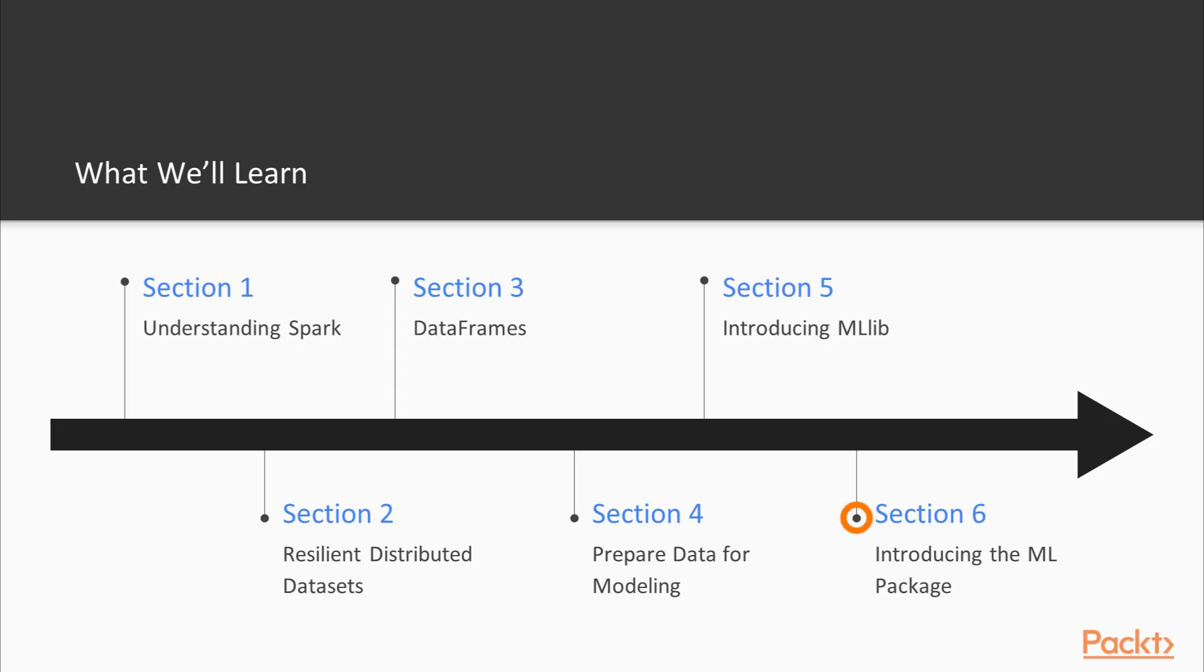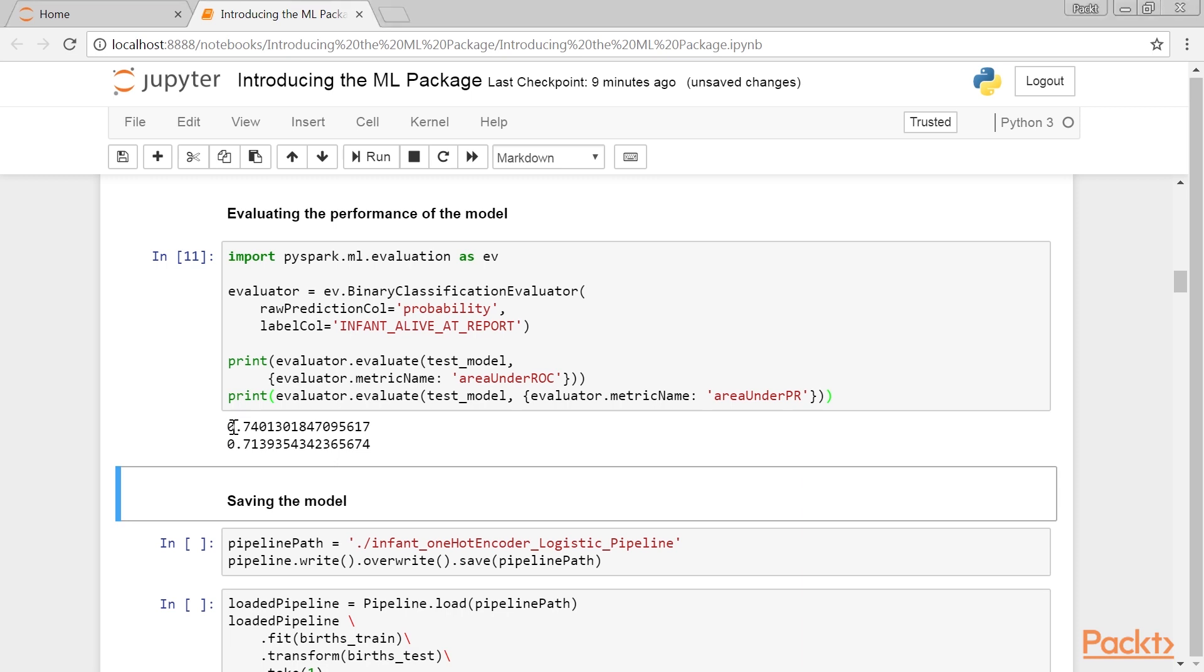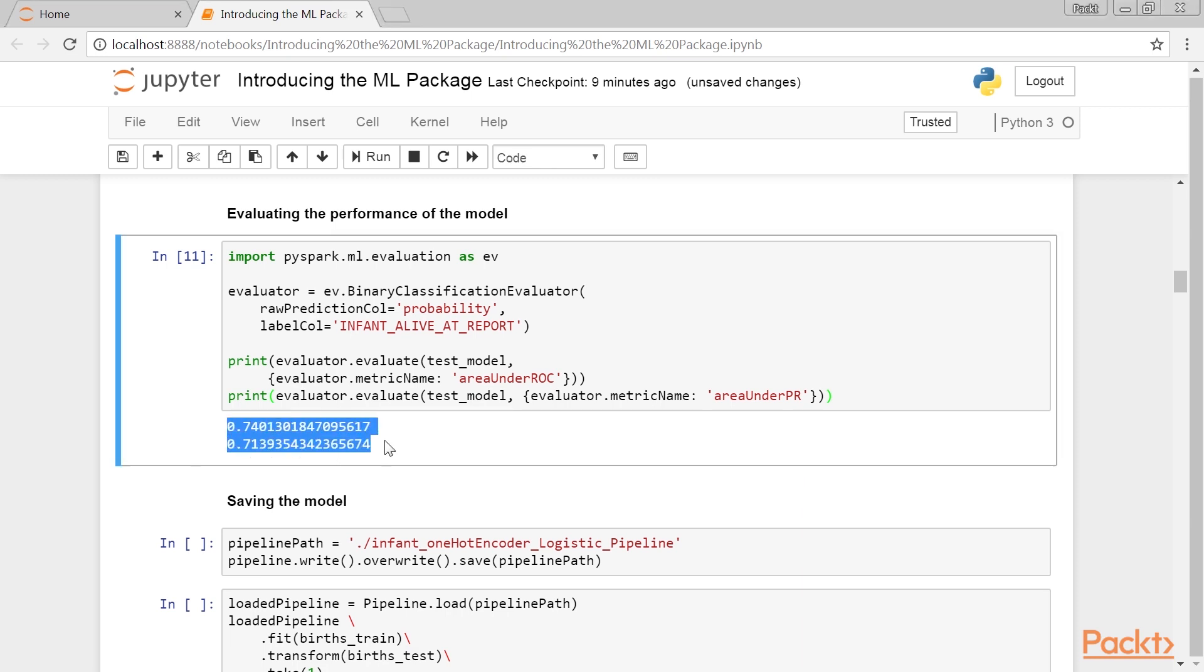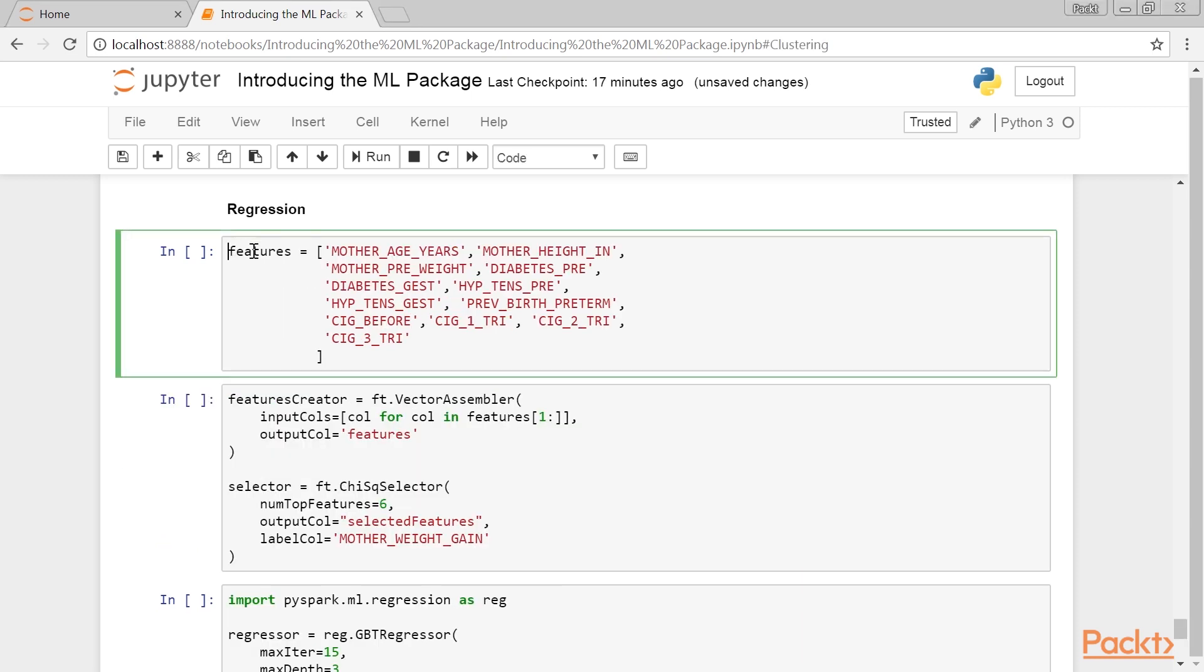Section 6, Introducing ML Package, covers the current mainstream machine learning library and provides an overview of all the models currently available.